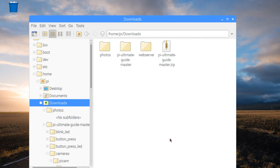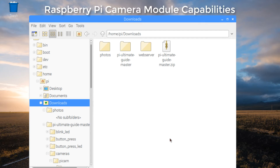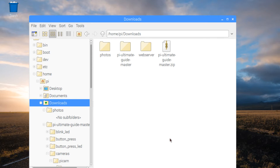Now it's time to take a look at what the Raspberry Pi camera module can really do. I created a series of scripts that we're going to run, which gives a flavor for some of the capabilities of the camera module. Hopefully these will be helpful and you can use them in projects that incorporate the Raspberry Pi camera module.